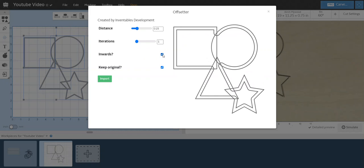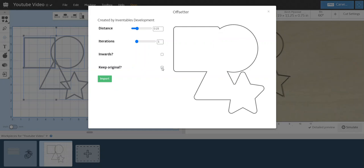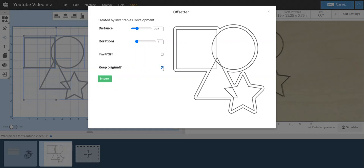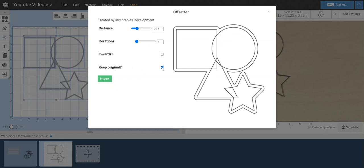Inward would be if you want it to go in and uncheck it on the outer edge. Keep original - if I uncheck that right now, notice what happens. All my shapes disappear.